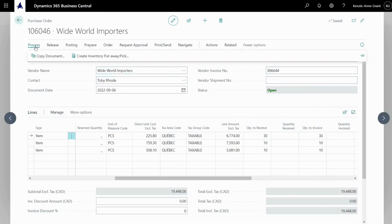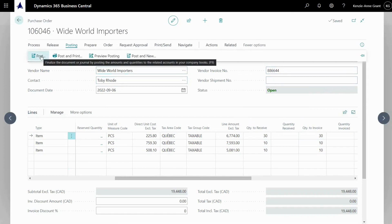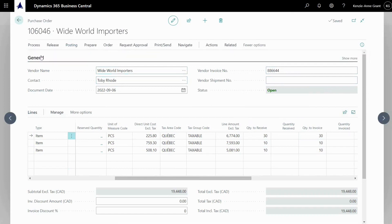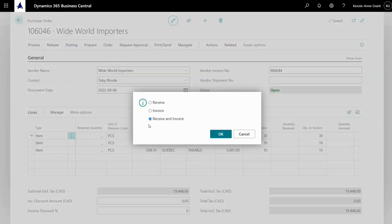We're going to go over to posting. We are going to click on post, post and receive, and okay.